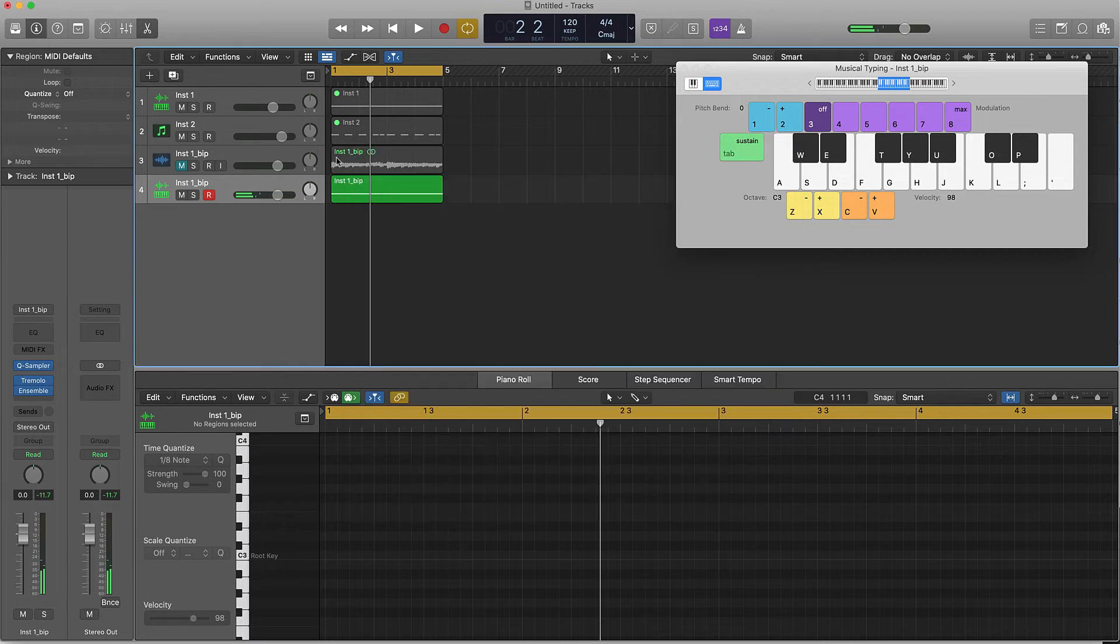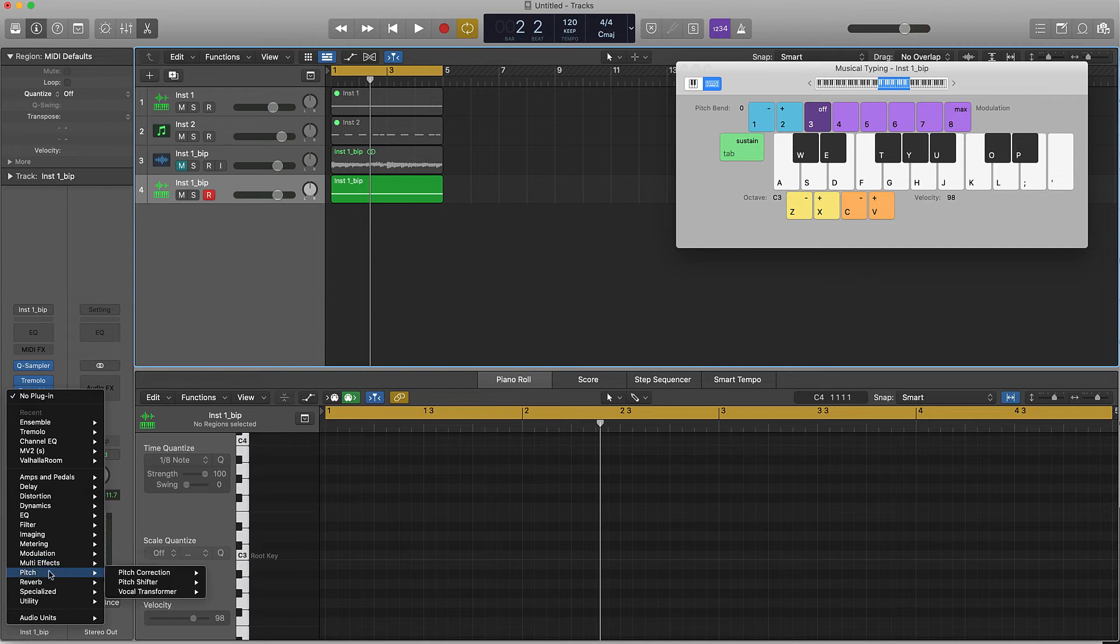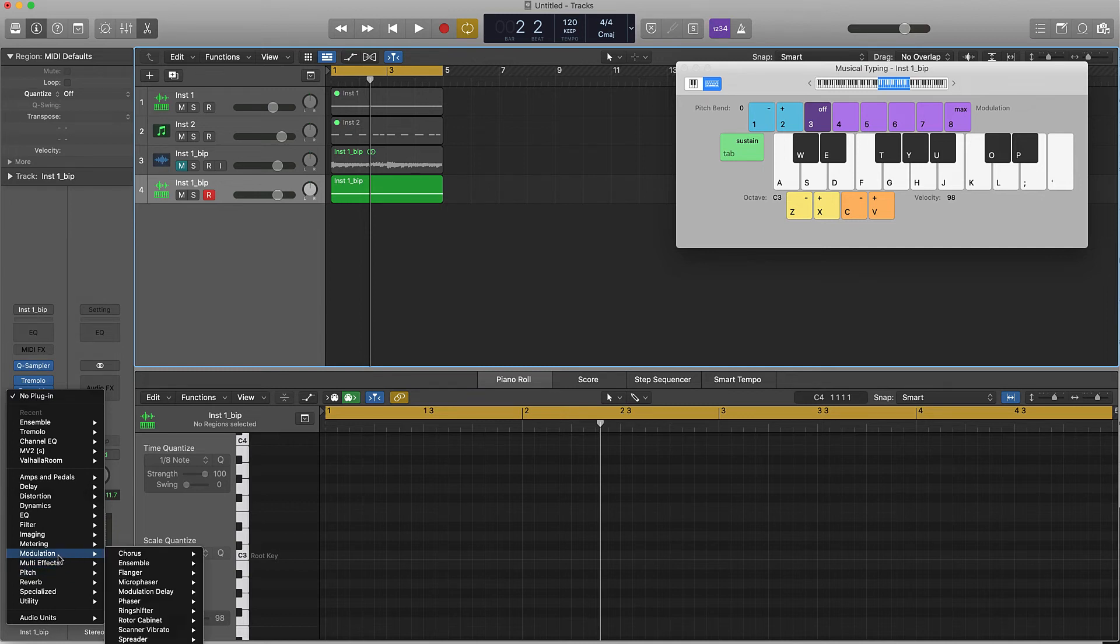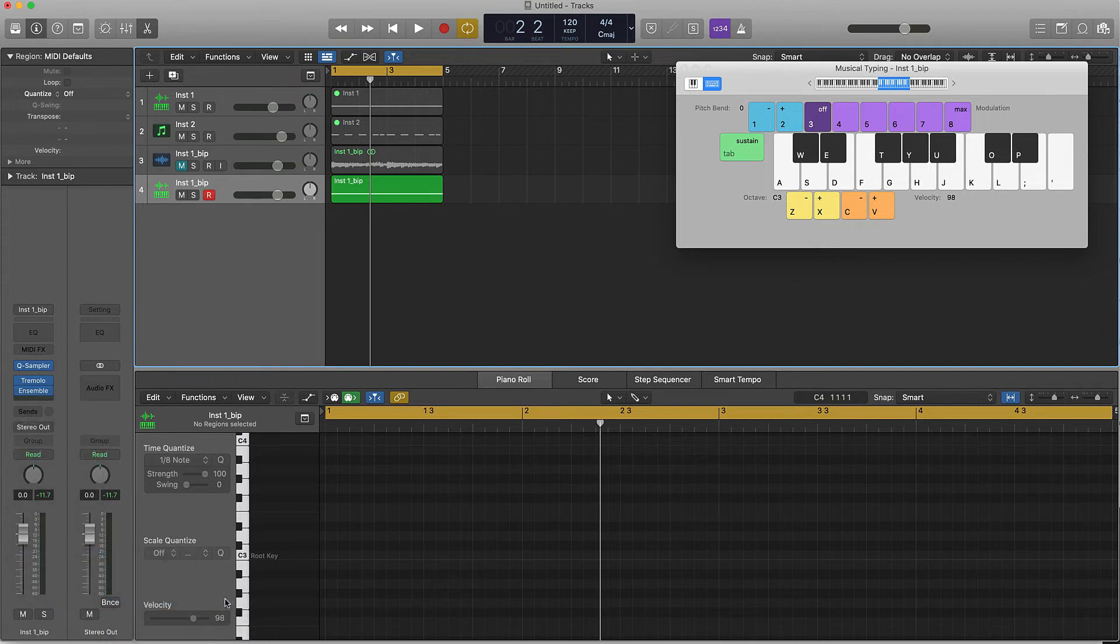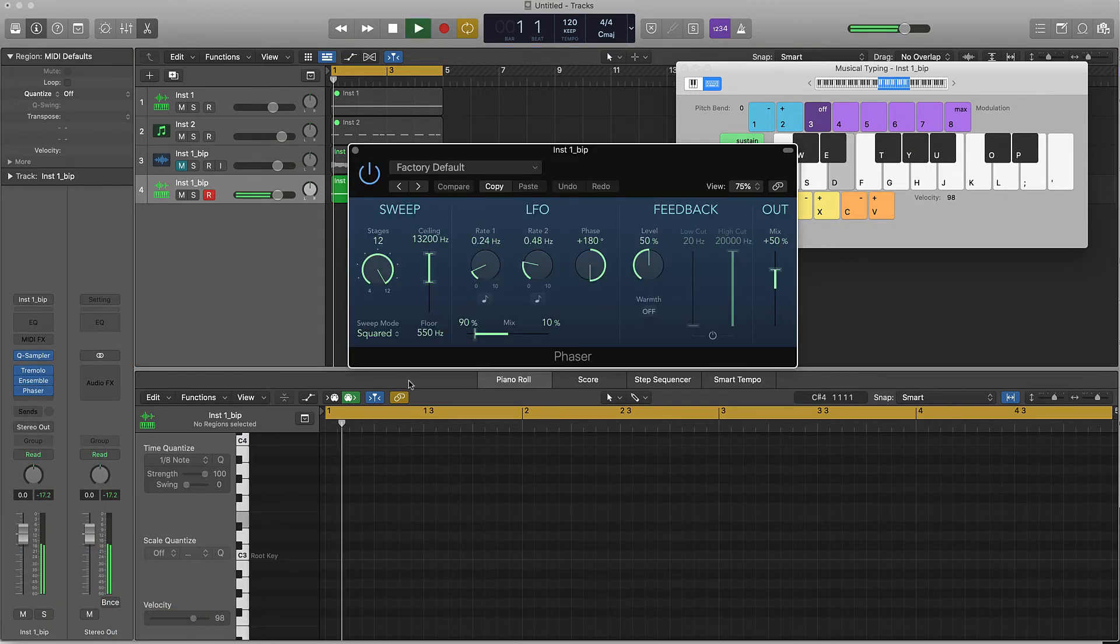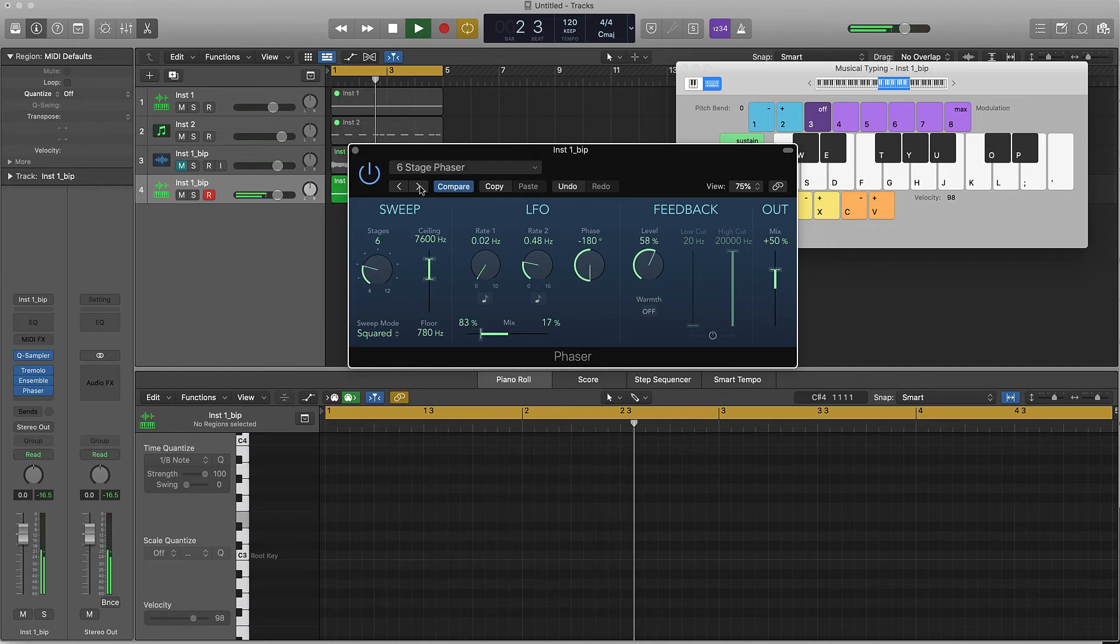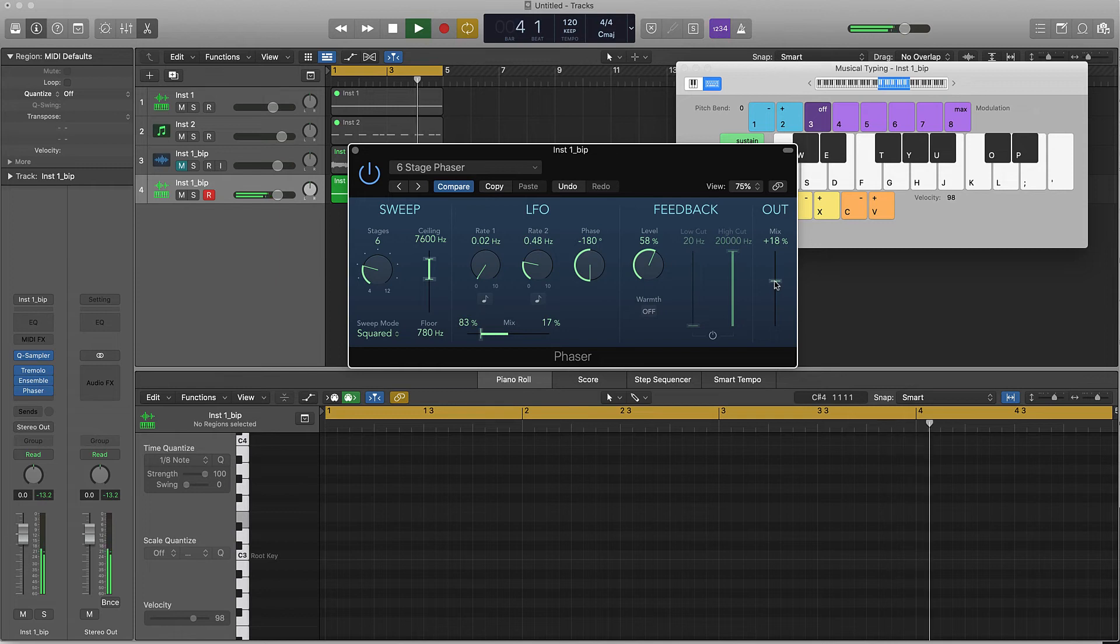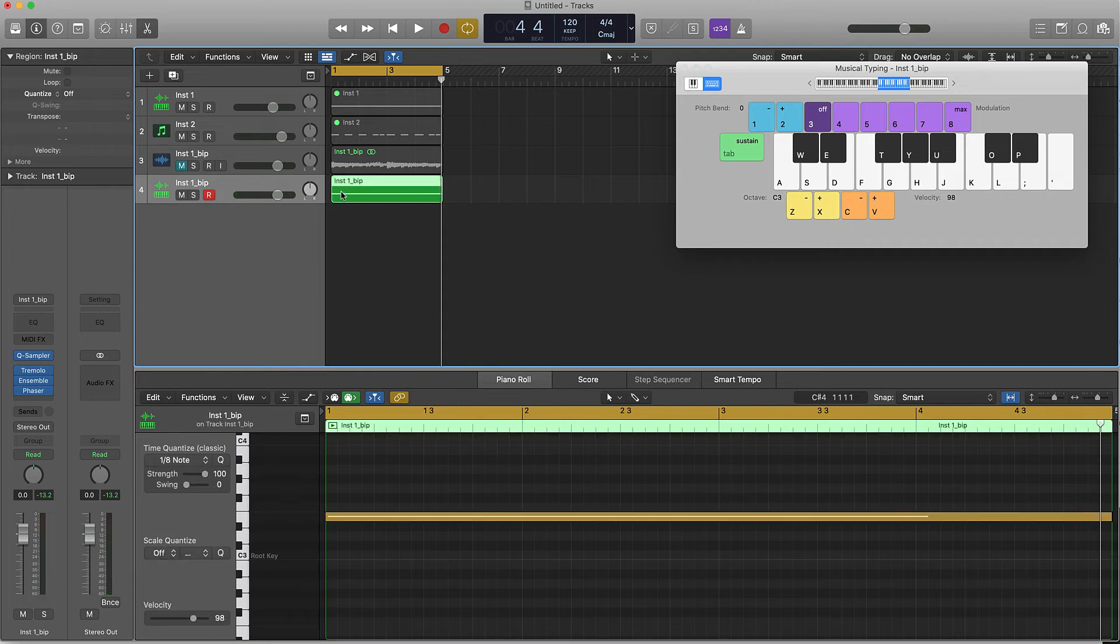We got that. Let's maybe do one more effect here. You can come over here to like say even this phaser here. Doesn't take a whole lot.